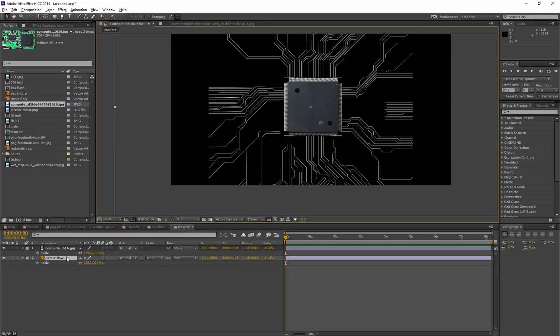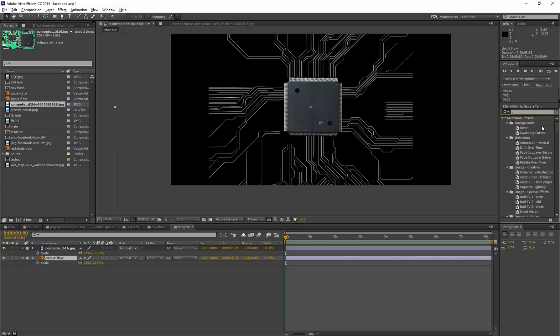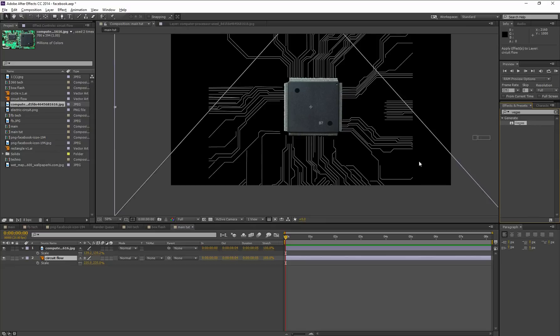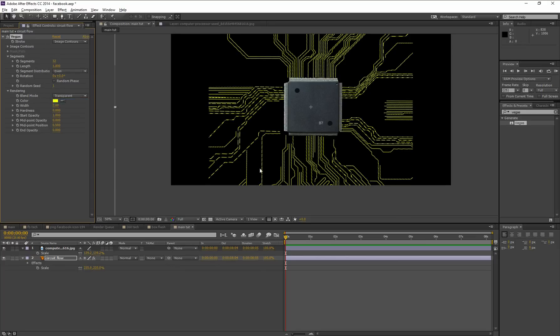Okay, now select this circuit flow vector image and go to the Effect and Preset window. Search for Vegas and drag it onto the circuit flow layer. We need to change some parameters in Vegas effects control. Change the blend mode to transparent and segments to 2, and change the color a little bit.